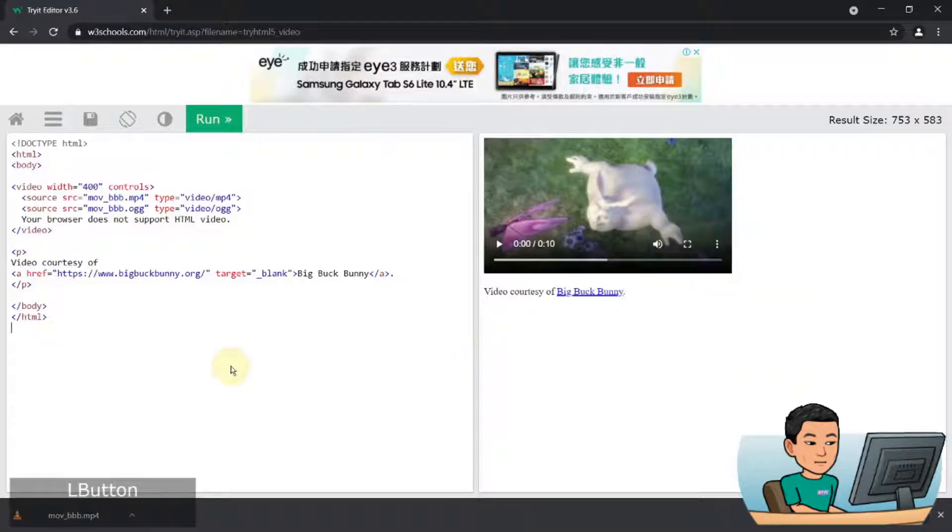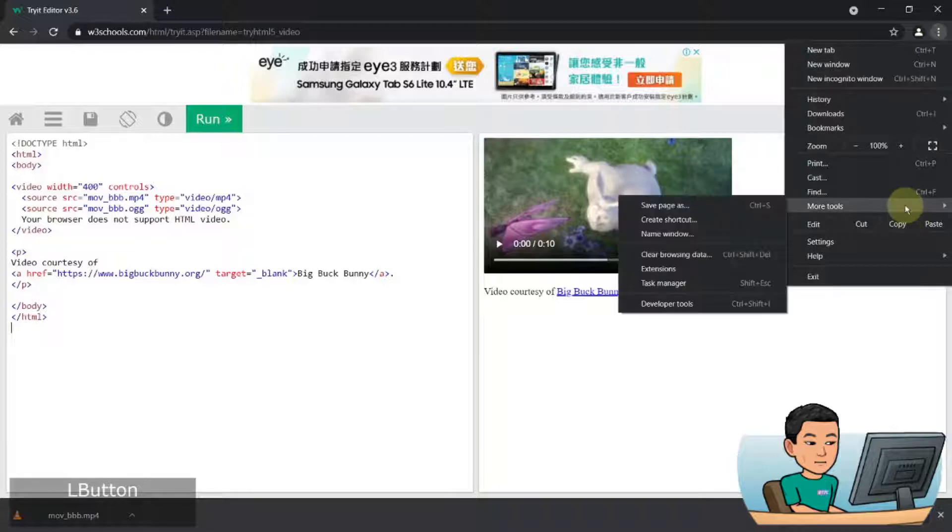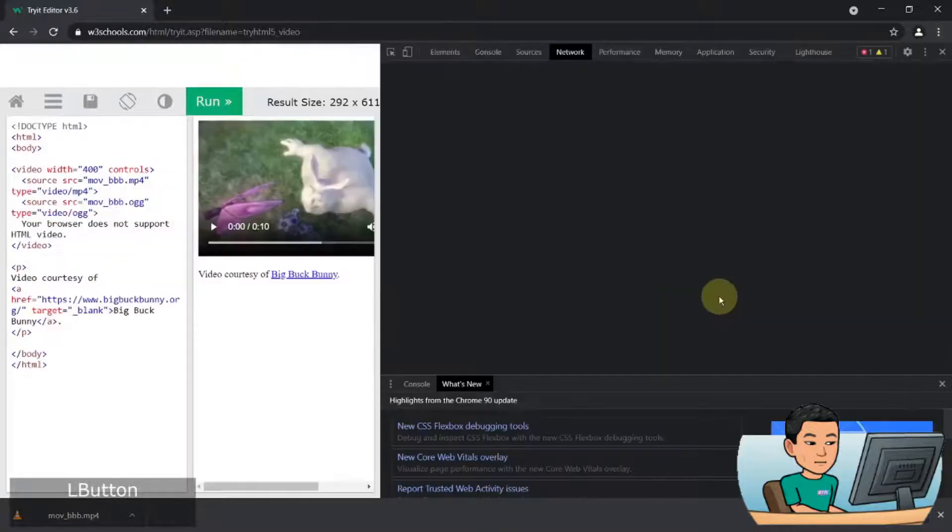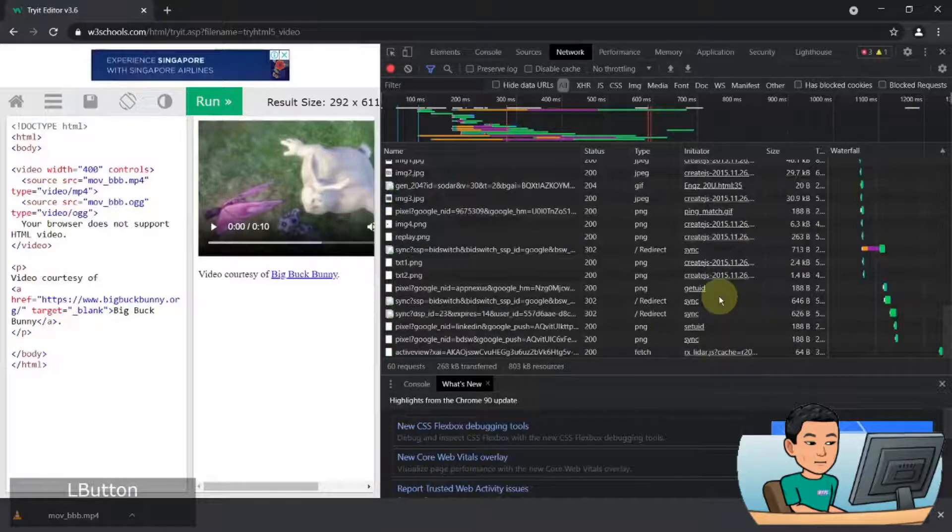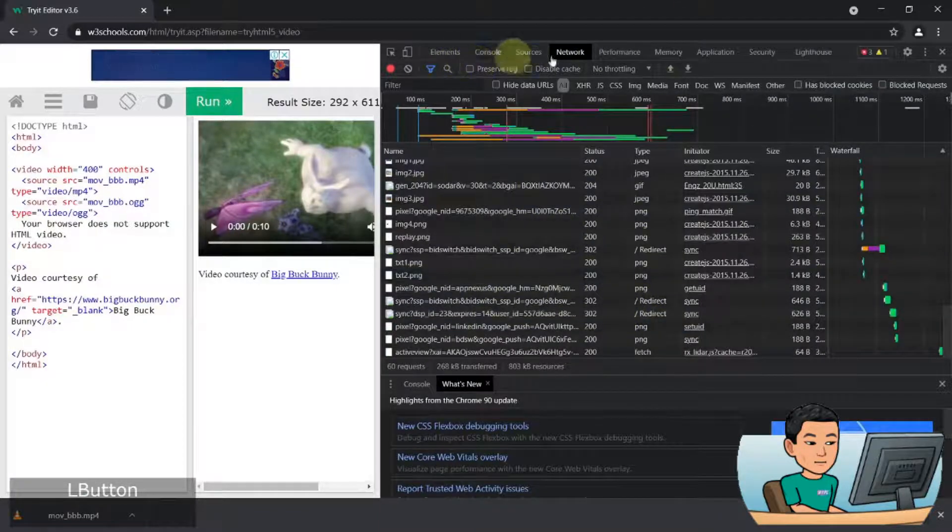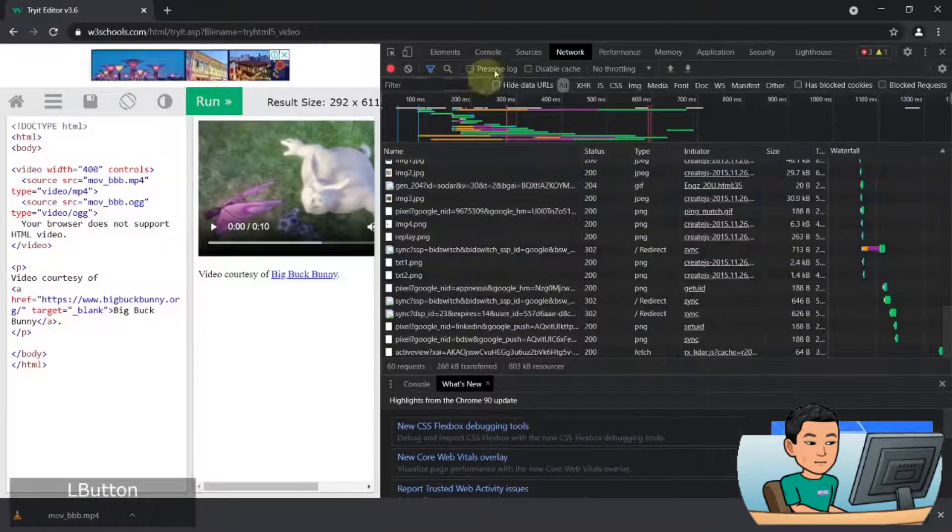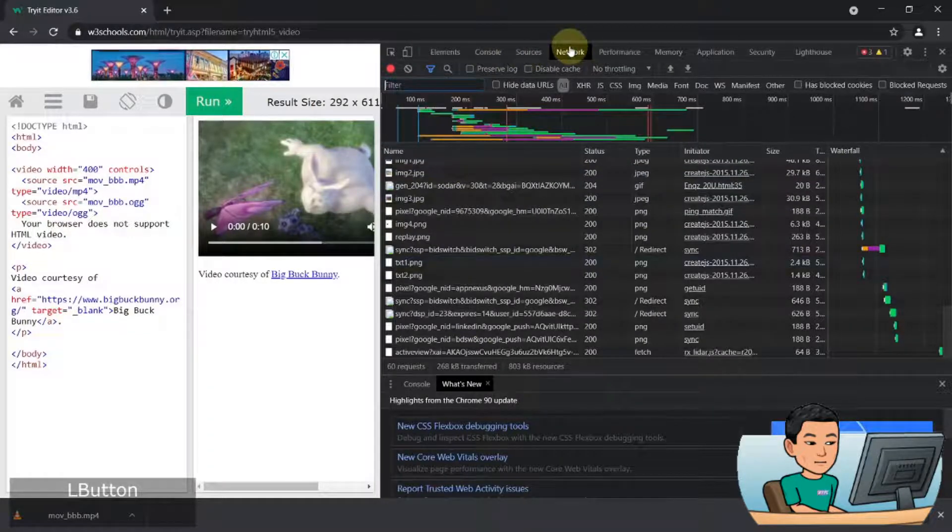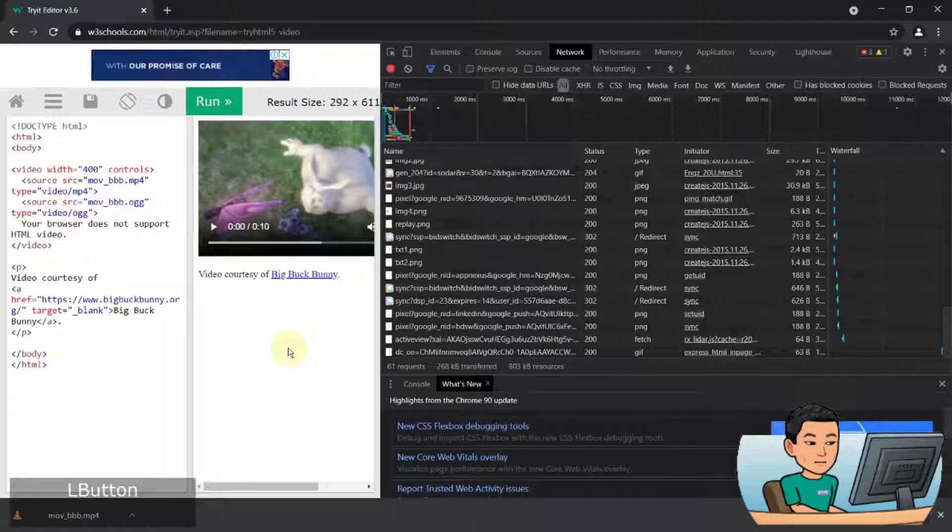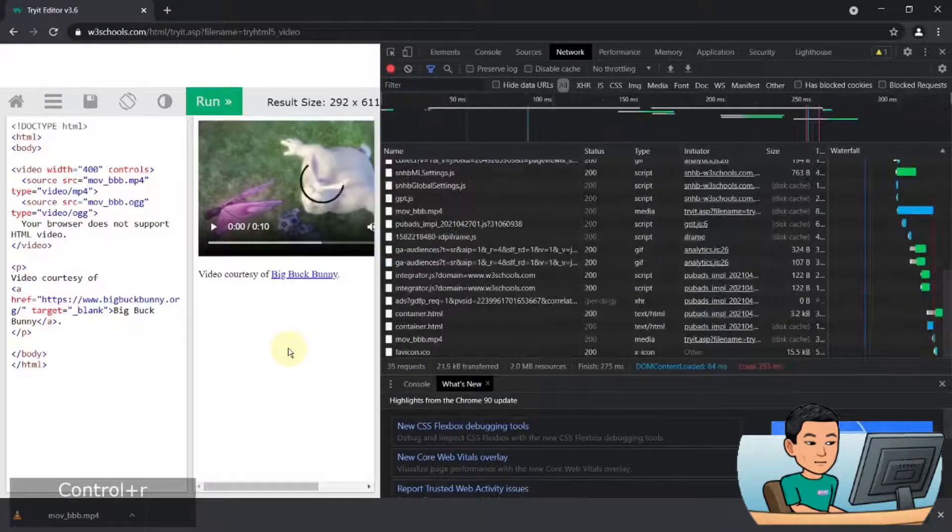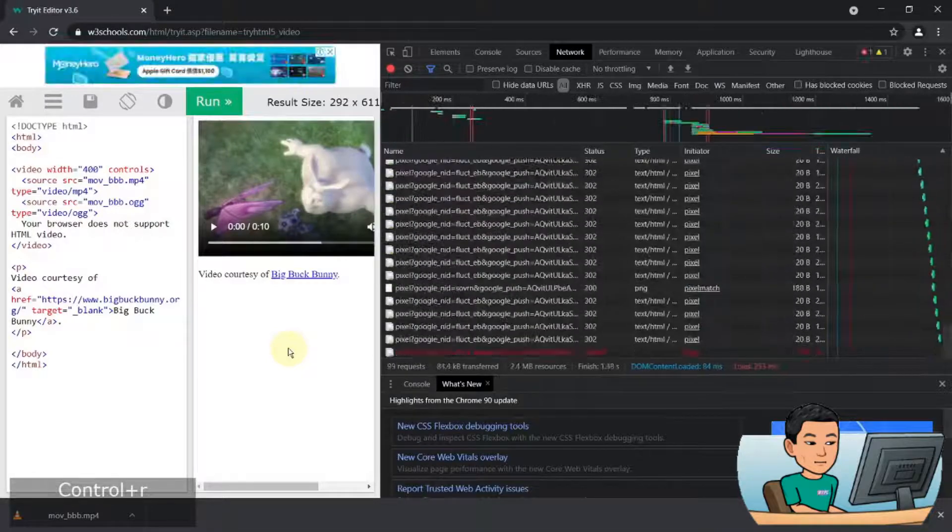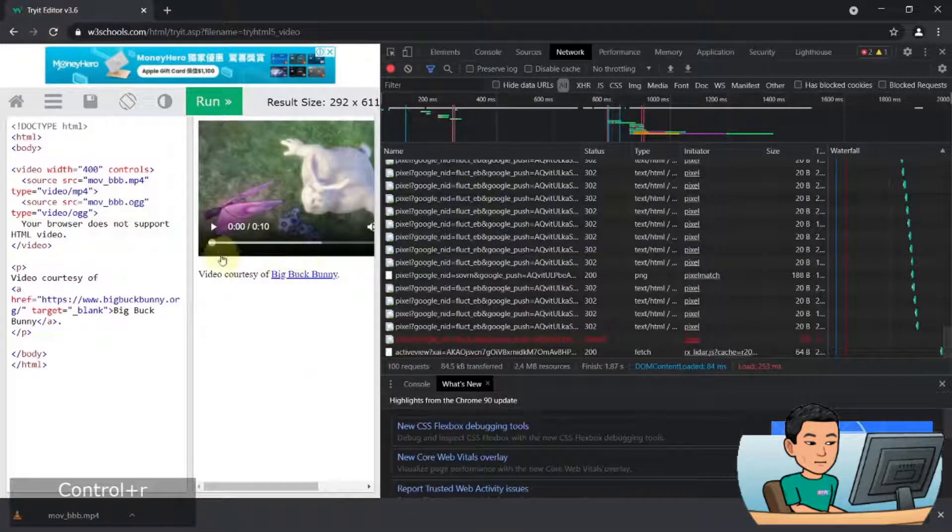In which case you can use the second method, which is to bring up the developer tools. If you click the three dot icon up here and then go to more tools and hit developer tools, which you can also bring up by pressing the F12 key, you'll be taken to this window where you'll be clicking the network tab. The network tab monitors all the activities done on your network on this page. Once you get to this stage, you can press control R or hit this button to refresh the page and then play the media.